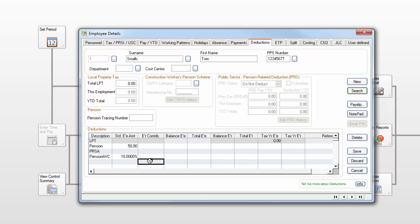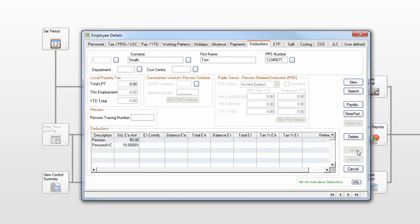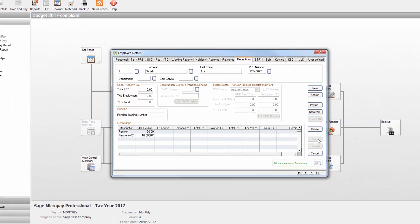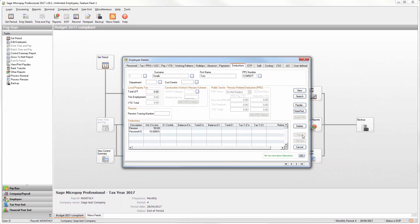If your company wants to pay pension on the employee's behalf each pay period you can enter the fixed amount or percentage of pensionable pay in the ER contribution tab. Click Save. Repeat this process for any other employees that you want to assign pension contribution details to.